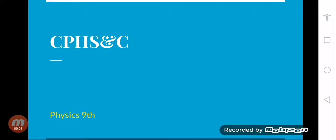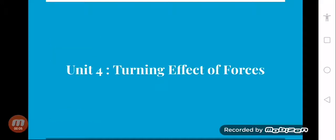Assalamualaikum students, welcome to Kent Public High School and College Physics 9th class. Today we are going to start unit number 4, turning effect of force.